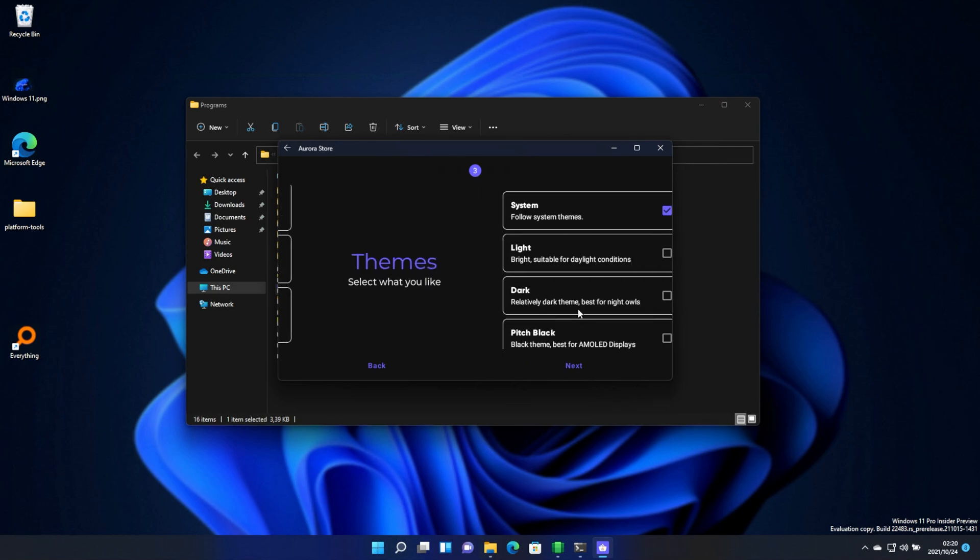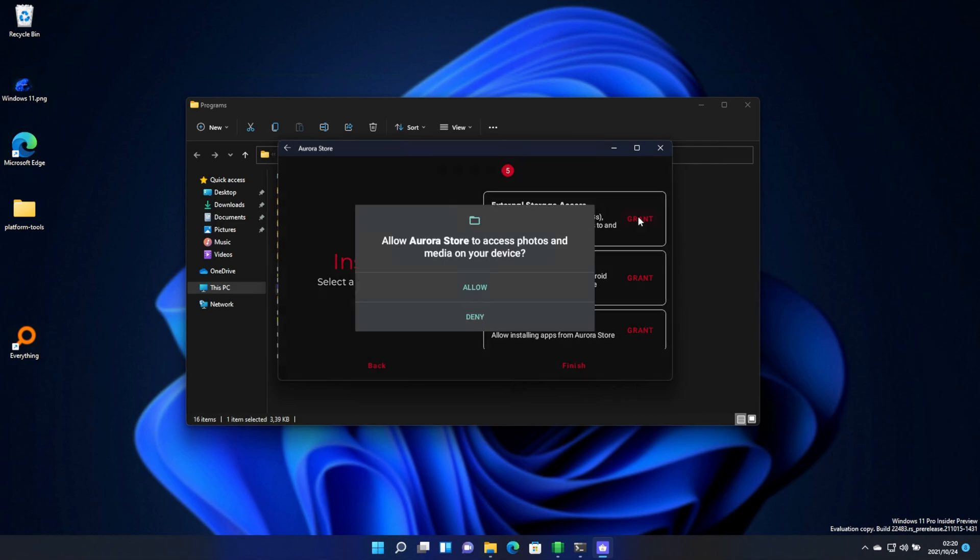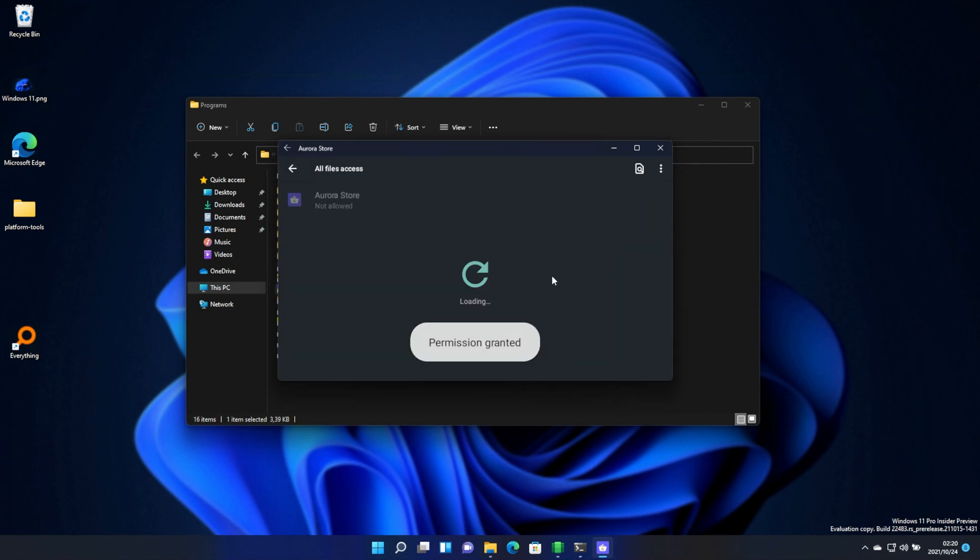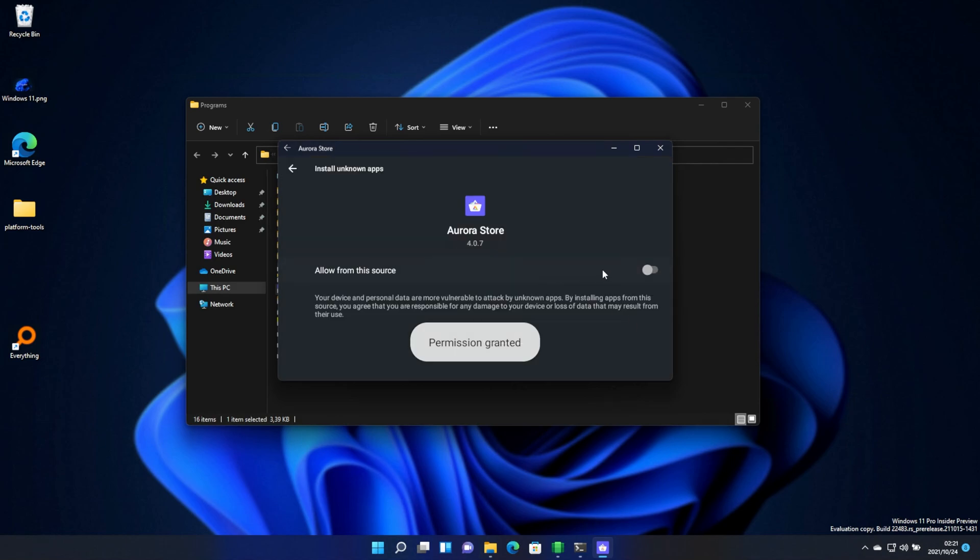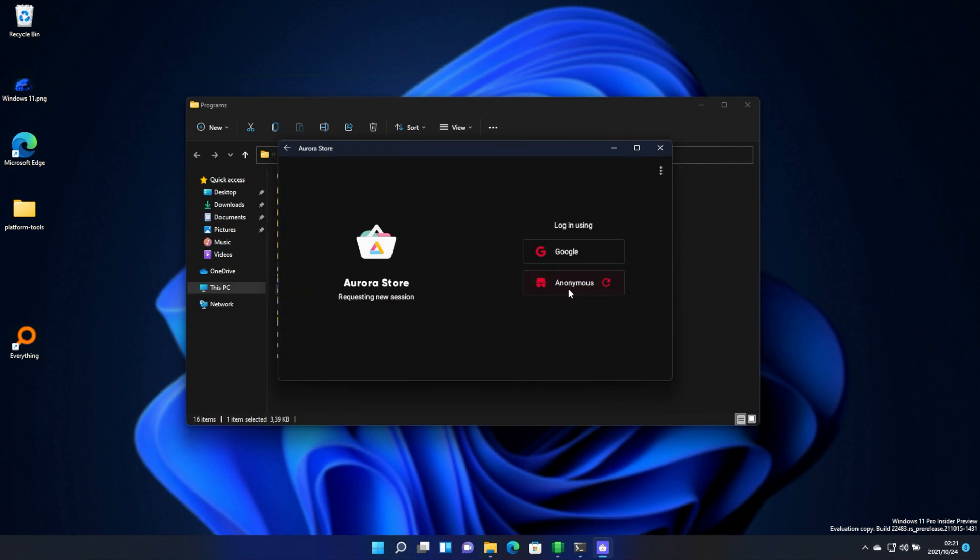I think I can just click next here. I'll leave everything as is. And grant permission to storage. External storage manager. And the installer permission here. Next. And finally, I'll leave it as anonymous.